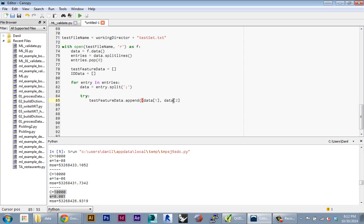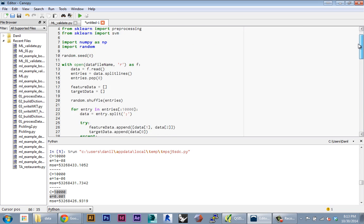I'm gonna export that as an array, and then into my ID data array I'm going to just append the first entry, which is the ID. This is really similar to what we did up here actually.